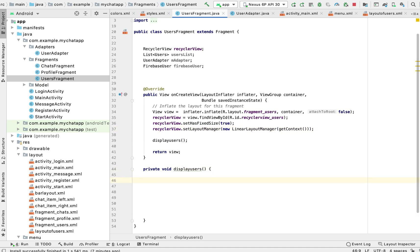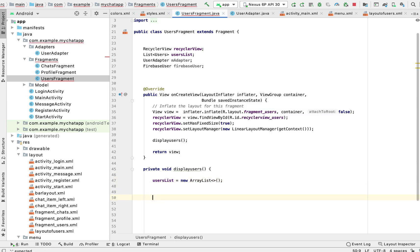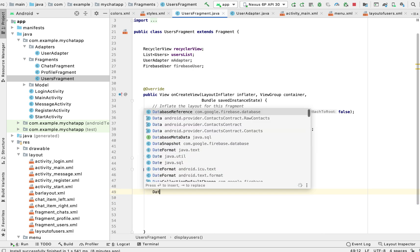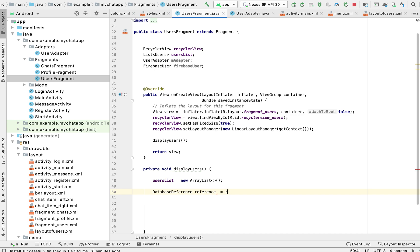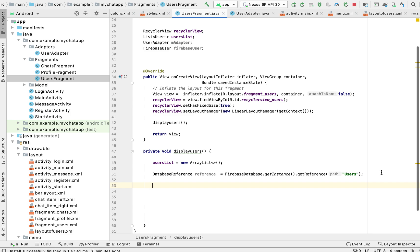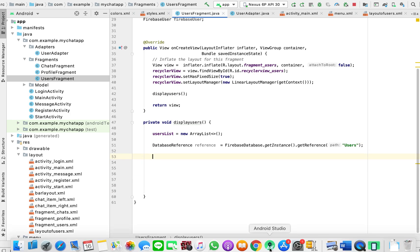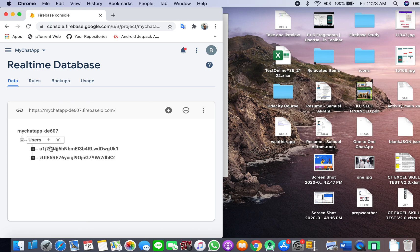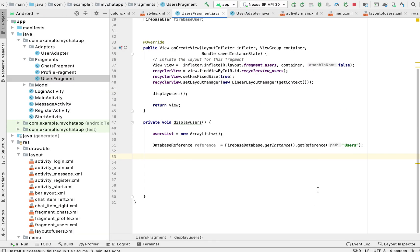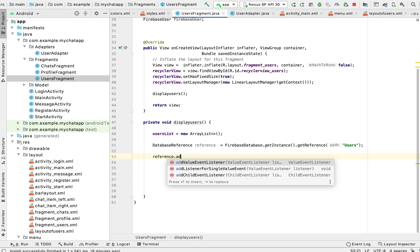We initialize our ArrayList and take a DatabaseReference — FirebaseDatabase.getInstance().getReference('users'). Because there can be many users we are accessing the whole 'users' path as the first node, not referring to it by its child.